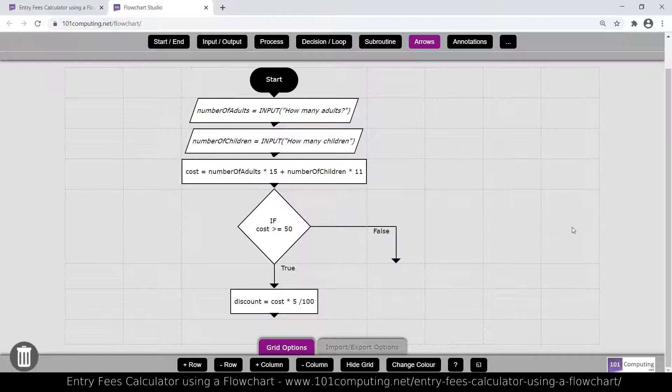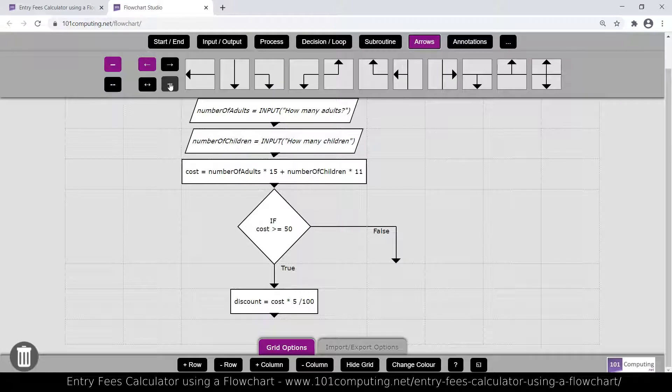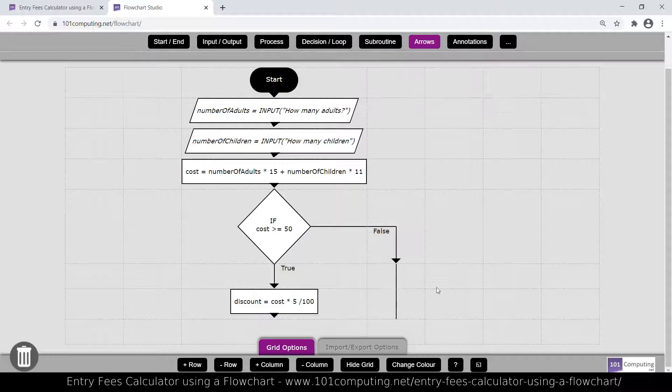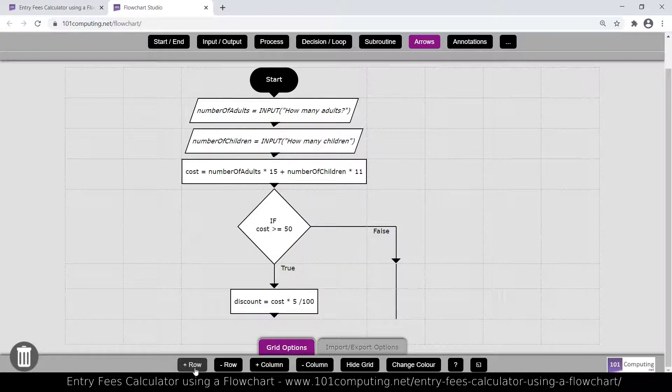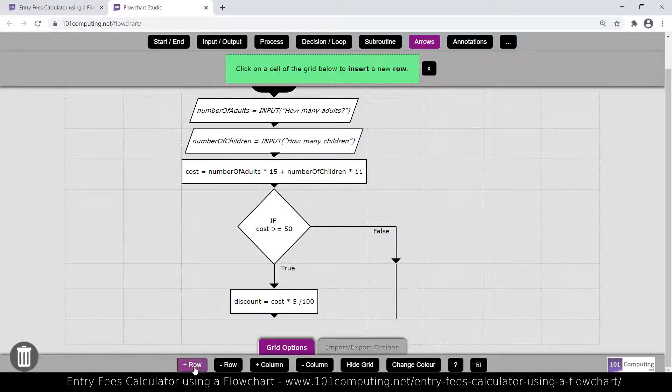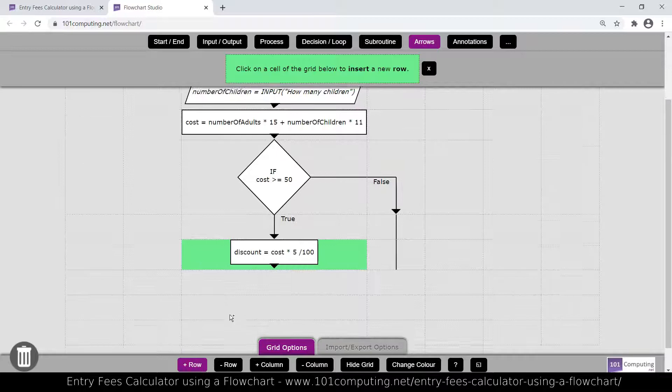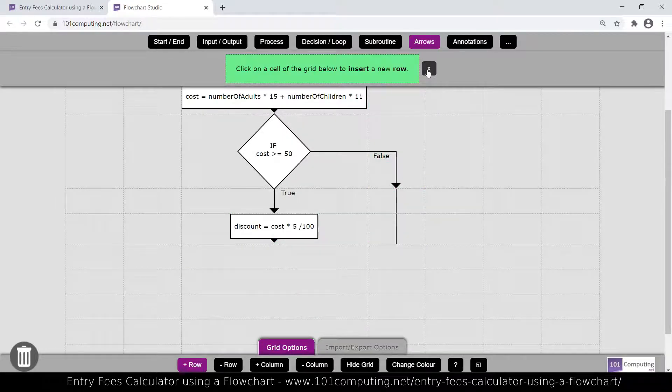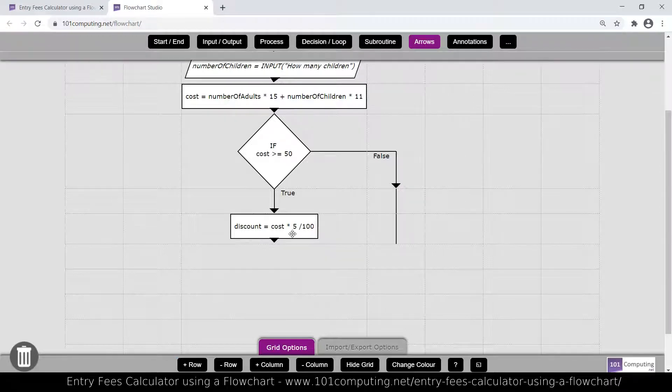Now if that is false, I'm actually not applying any discount here. So I'm not going to do anything. So I'm just going to put some arrows to bypass the calculation of the discount. Now, as you can see, I haven't got enough lines on my grid here. So I'm going to insert some rows. I'm using this here, and I'm going to click that several times to create some more rows. And then once I'm done, I'm going to press this here.